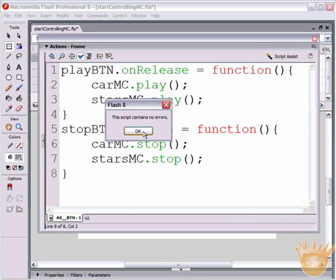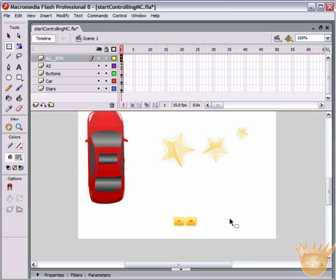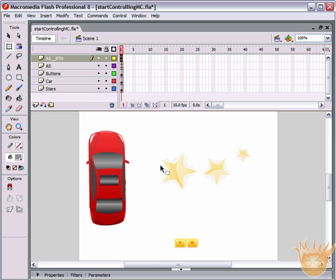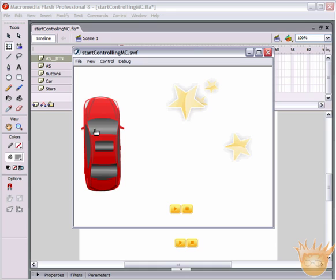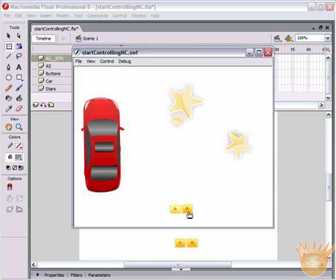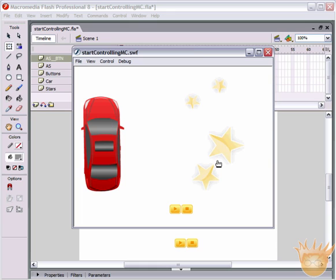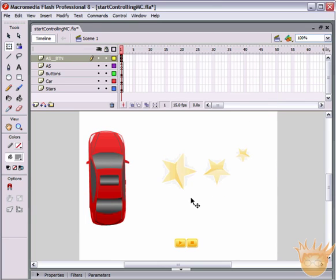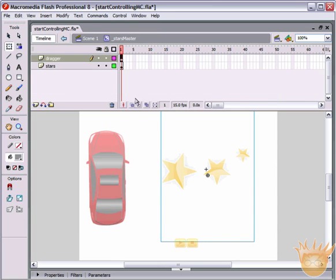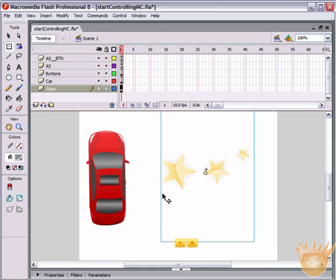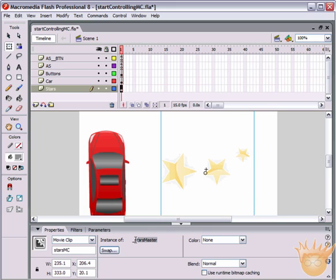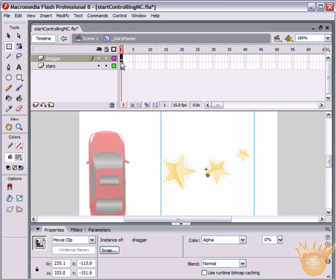When we publish the movie, the car moves and when we hit stop the car stops - but the stars don't stop. The reason is that starsМС is a movie clip that already has only one frame - there's nothing to stop at that level. The animation of the stars is actually happening inside each individual star symbol nested within starsМС. So we need to go deeper and target those individual stars.